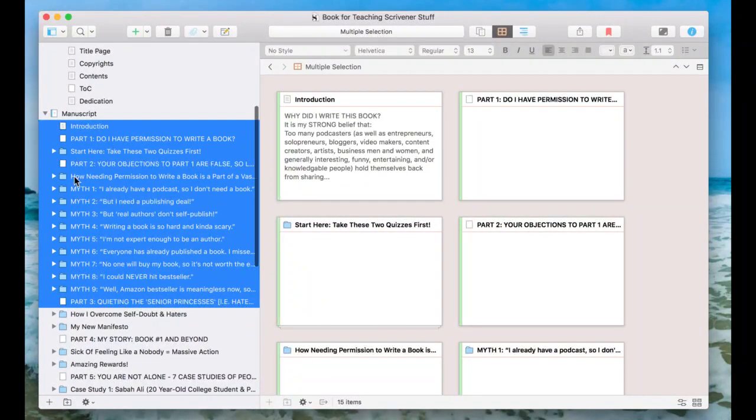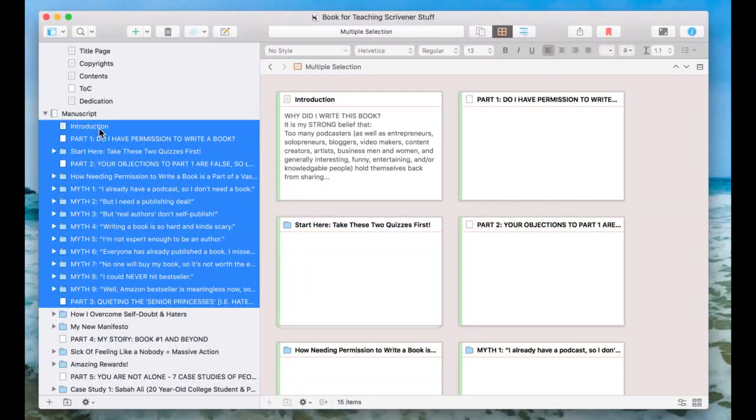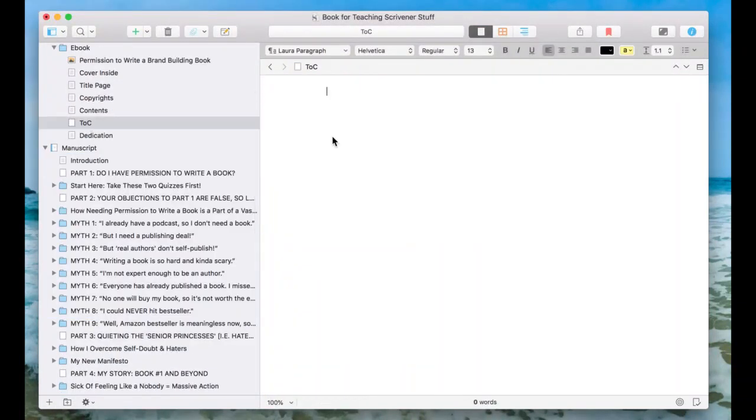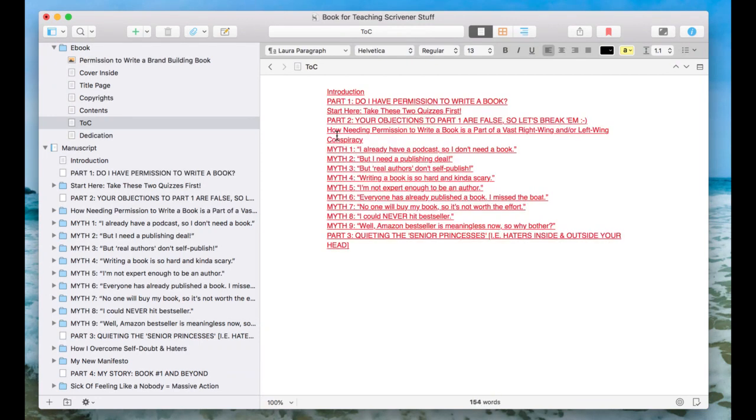Notice if I do this, I'll just show you. I'm going to hit copy, go to table of contents, and then come in here and just hit paste.